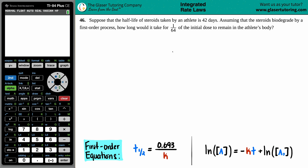Number 46. Suppose that the half-life of steroids taken by an athlete is 42 days. Assume that the steroids biodegrade by a first-order process. How long would it take for 1/64th of the initial dose to remain in the athlete's body?